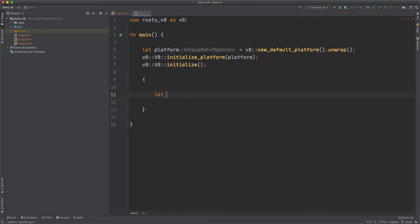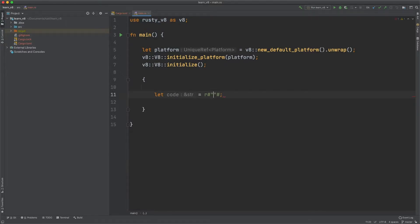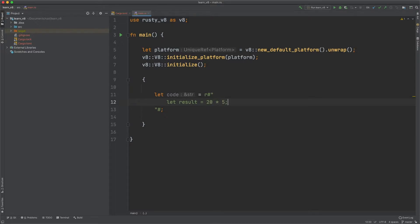Let's create some example code. In this code, let's say we have a multiplication of two numbers together and we want to print the result. Let result equal 20 times 5. Now a lot of people might think we can just do console.log and the result. This doesn't work because console.log is a web API — it's not an ECMAScript thing, it's not part of JavaScript.